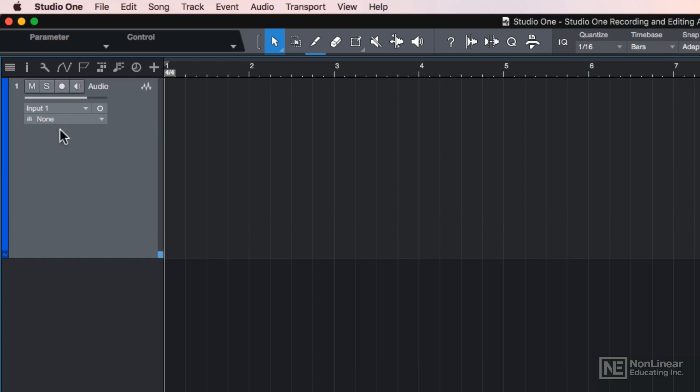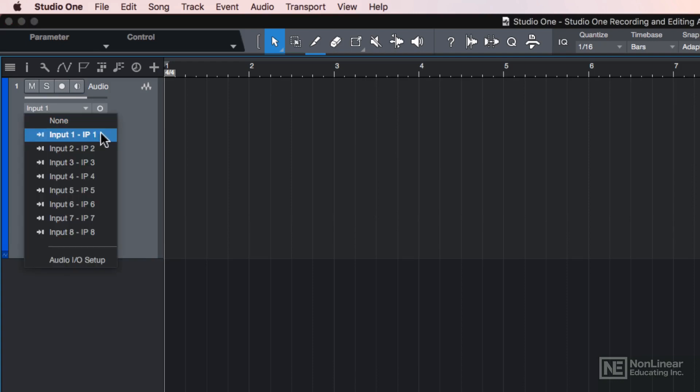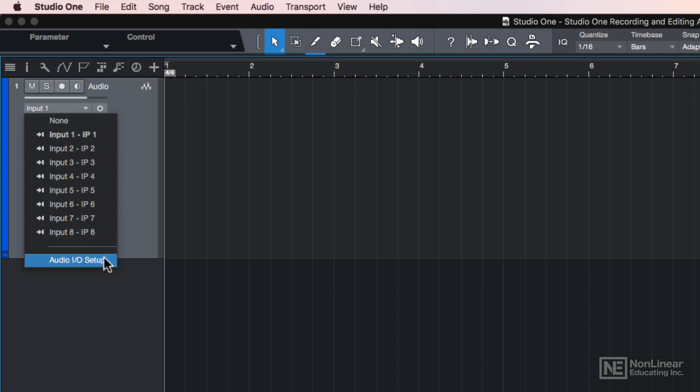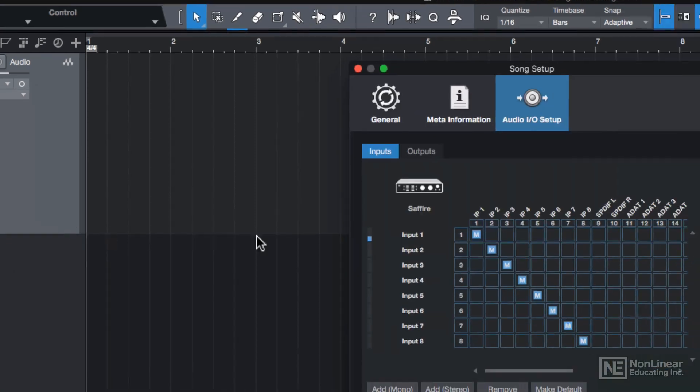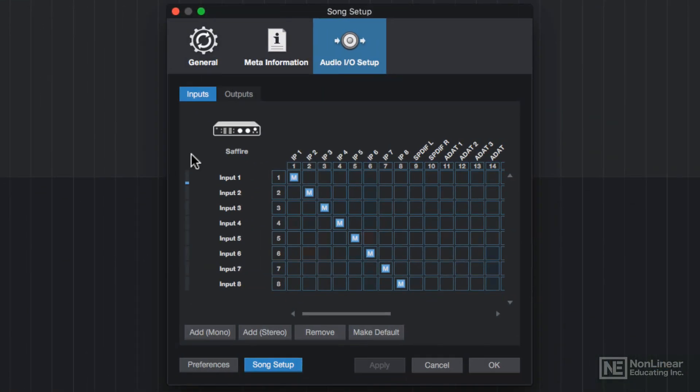Now if you're using a different mic on a different input, you can assign any of the 8 mono inputs we created here, and you can also go back to the audio I.O. setup again by clicking here.